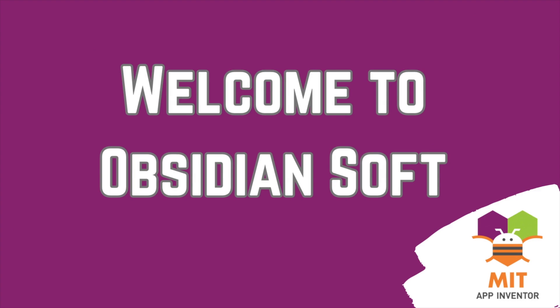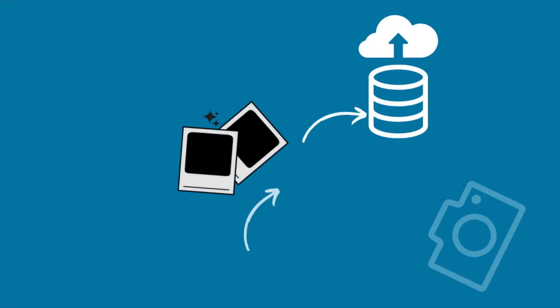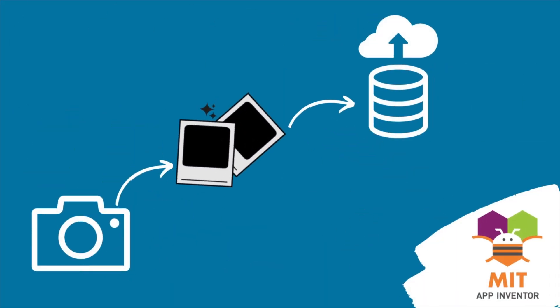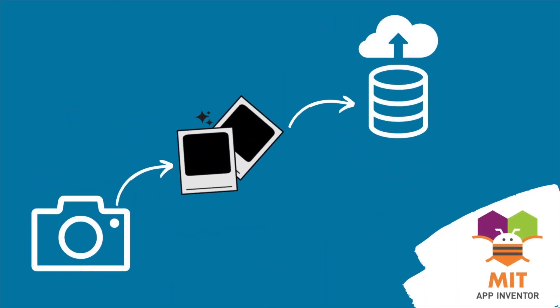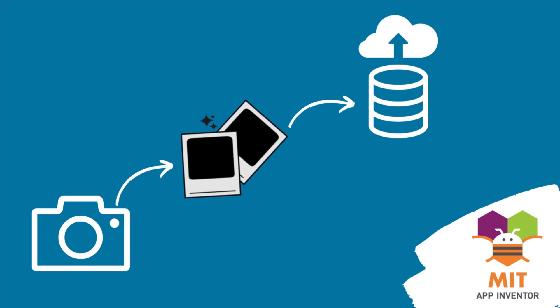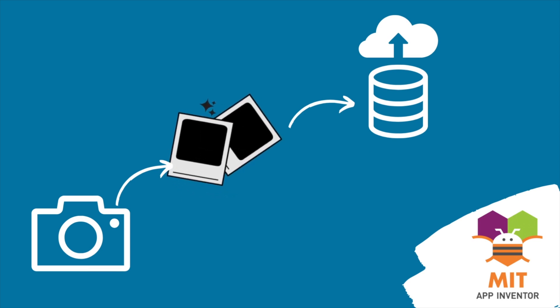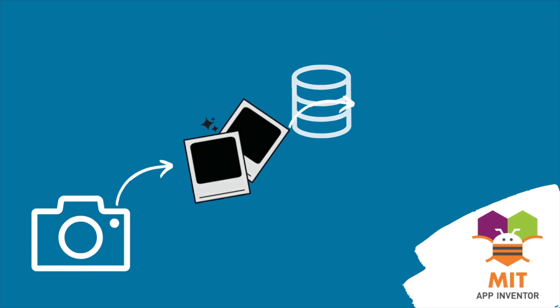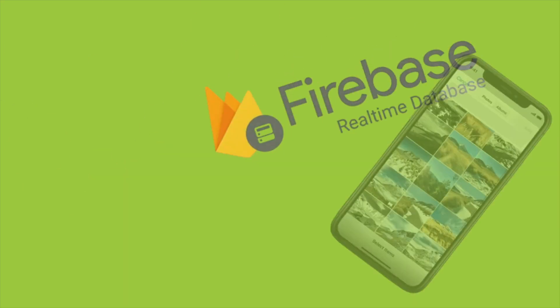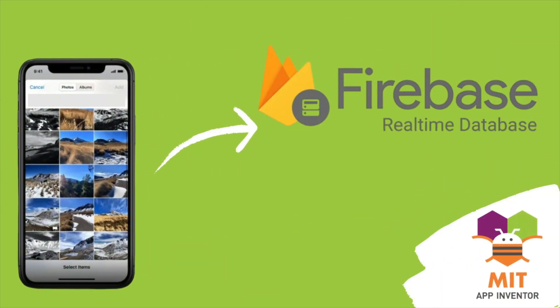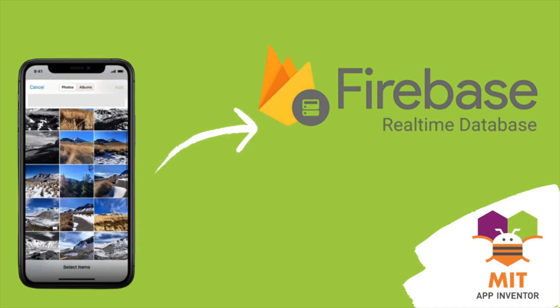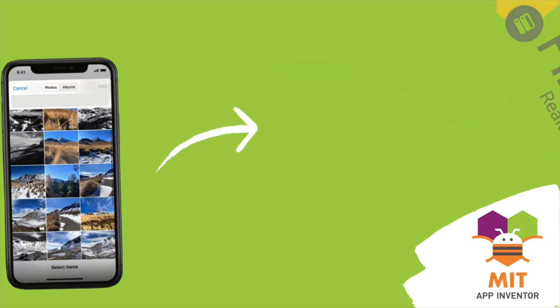Hello friends and welcome to Obsidian Soft. Previously, I showed you how to save pictures taken by the camera component in your app to CloudDB. In this class, I will teach you how to use the image picker to choose an image from our device in our app and save it to Firebase DB. I will also show how to load the image.